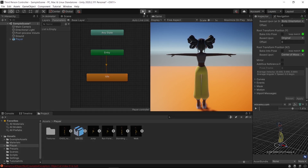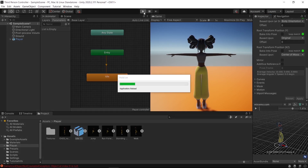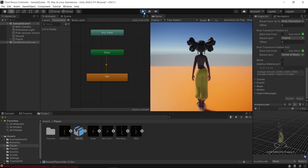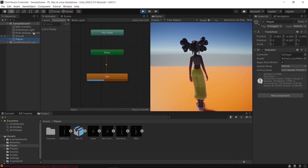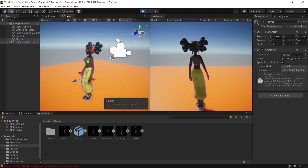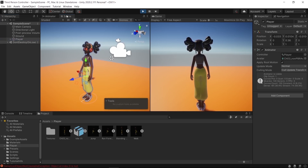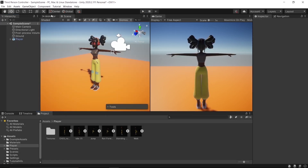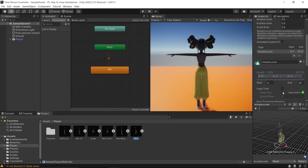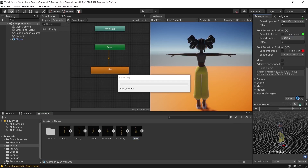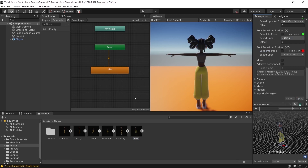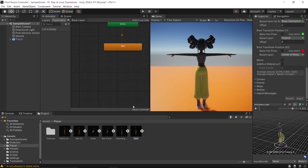Let's play and see how it works. The animation is playing but the walk isn't working yet. To fix that, go to the walk animation, check Loop Time, and apply. Then drop the walk animation into the Animator window.